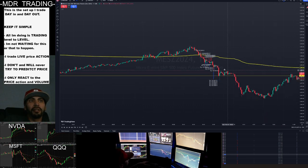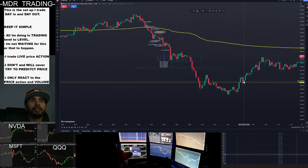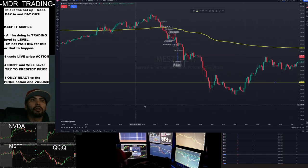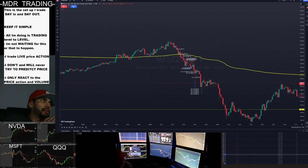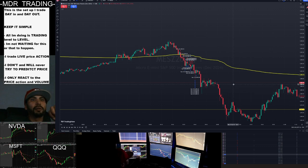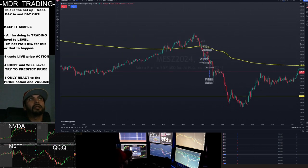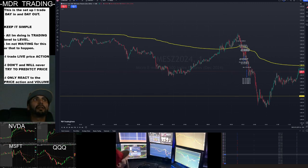I did trade some more on paper — you could say I overtraded — but as far as my funded accounts and copy trader, this was the only trade I took today and I'm happy with it. This is a setup I trade day in and day out. I keep it simple — all I'm doing is trading level to level. If you guys have any questions or want other videos, I'm happy to help. Trade safe, trade smart, and I'll catch you guys soon.